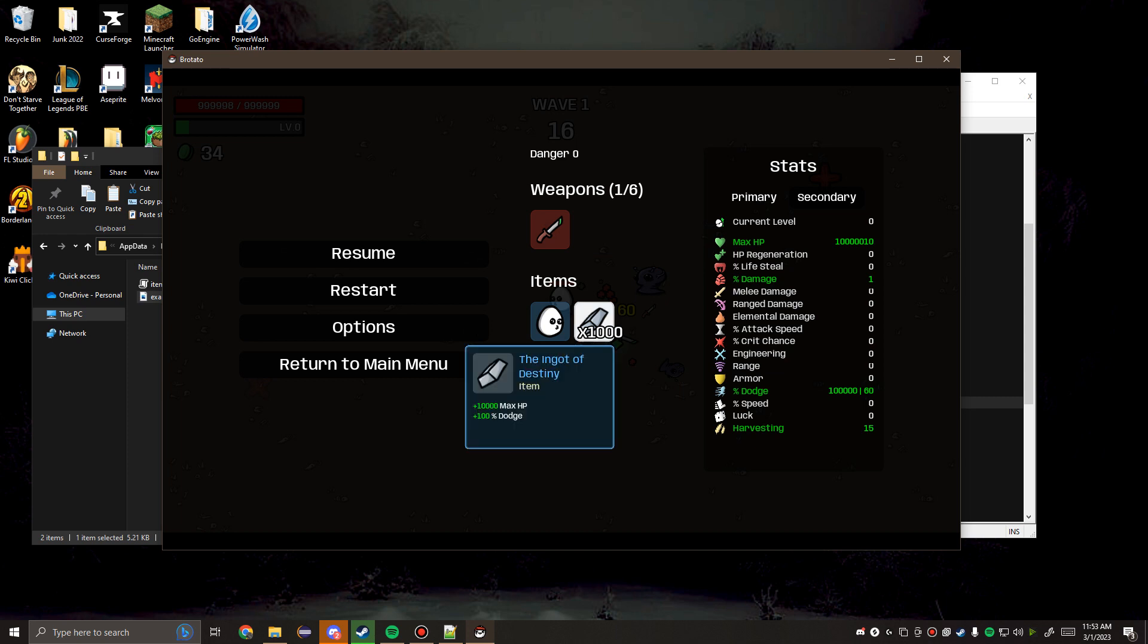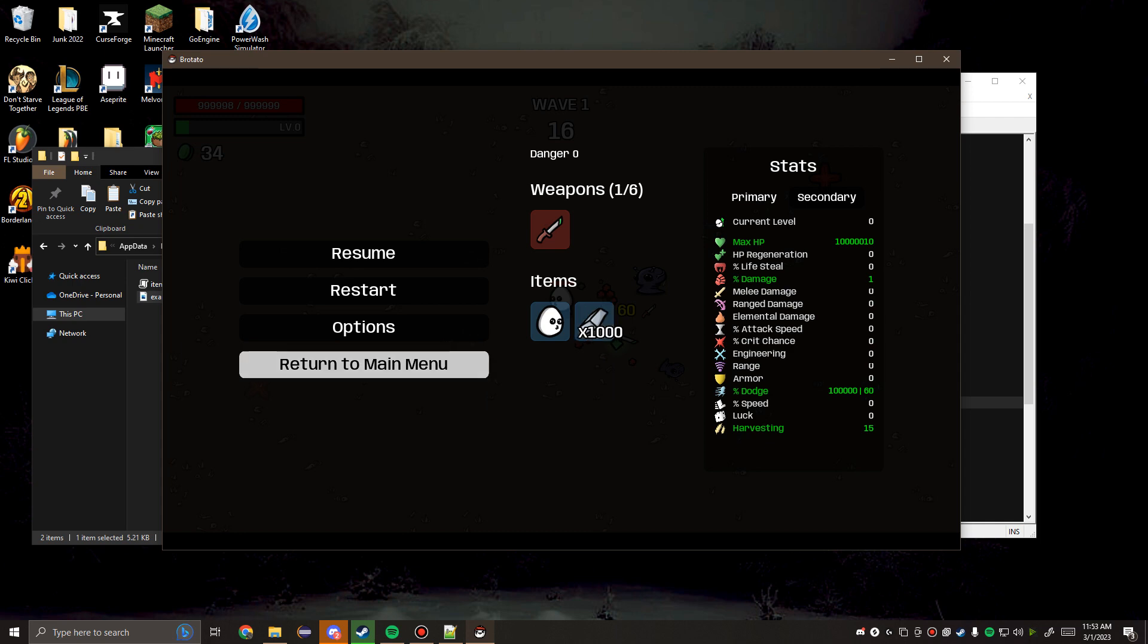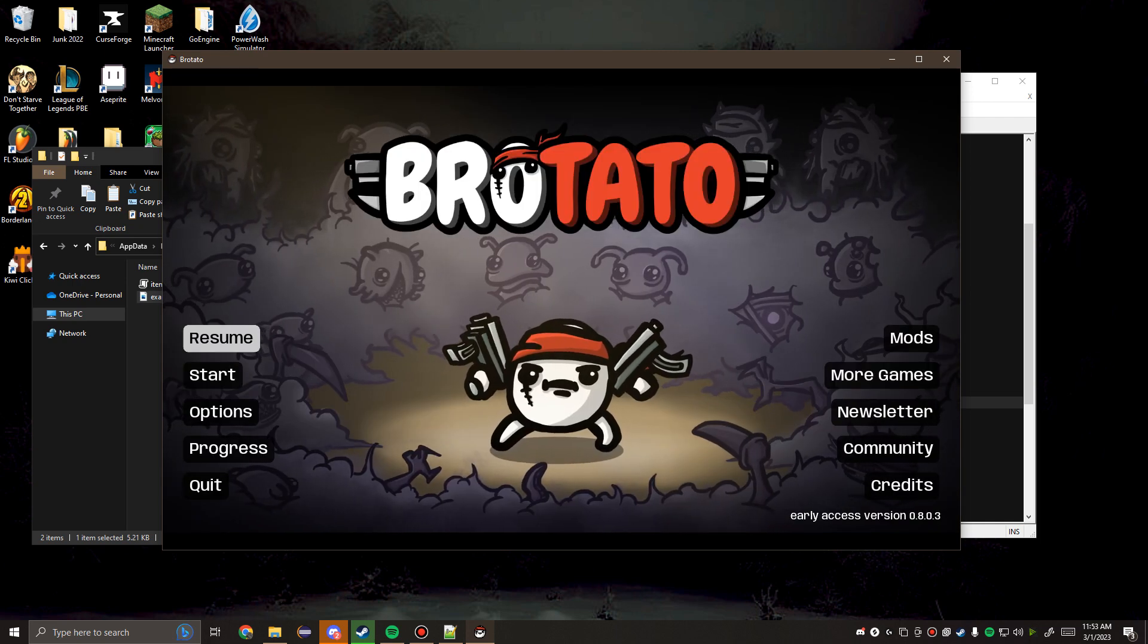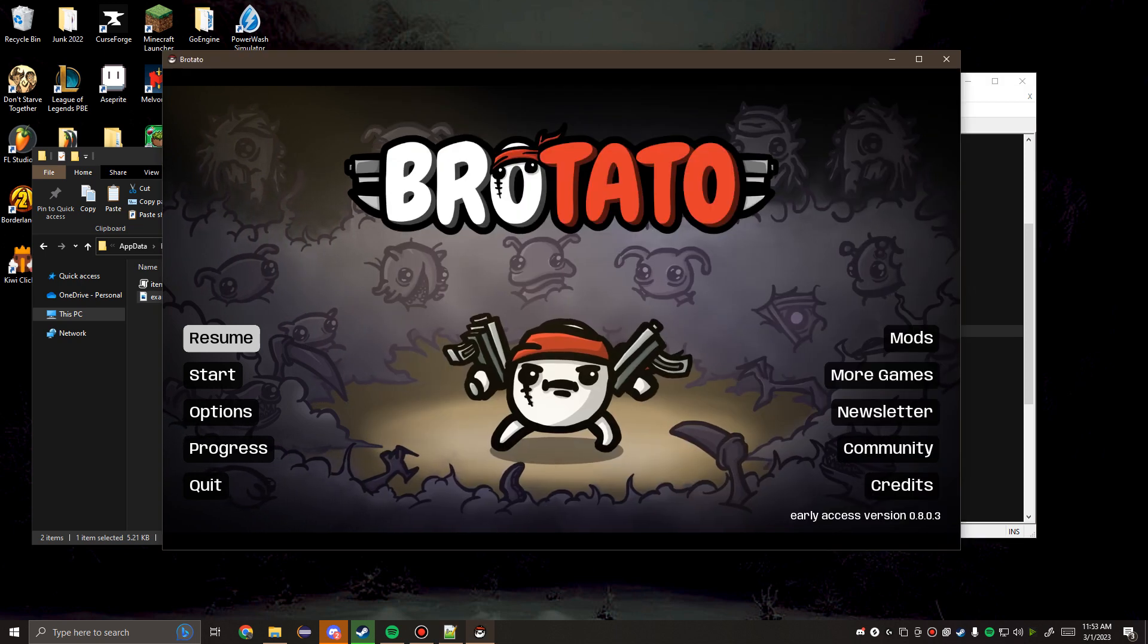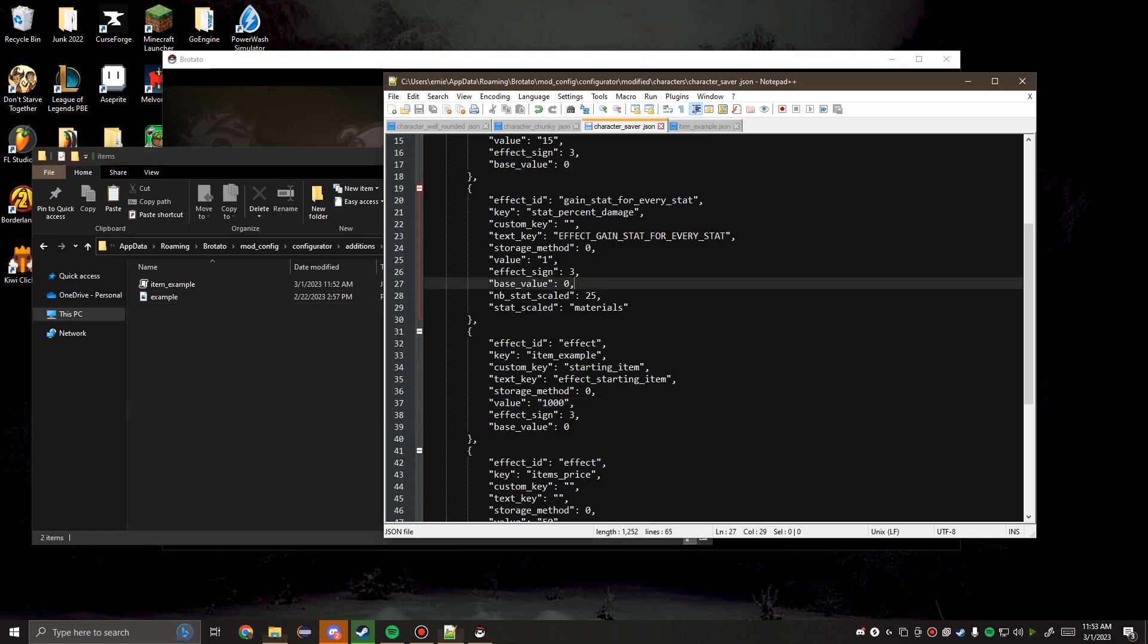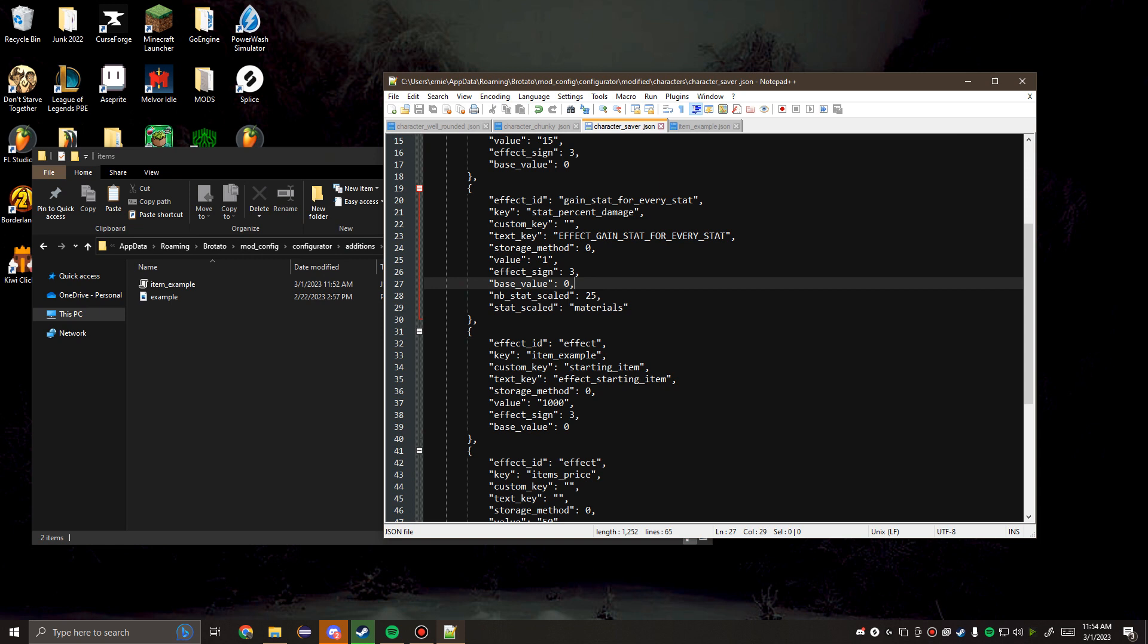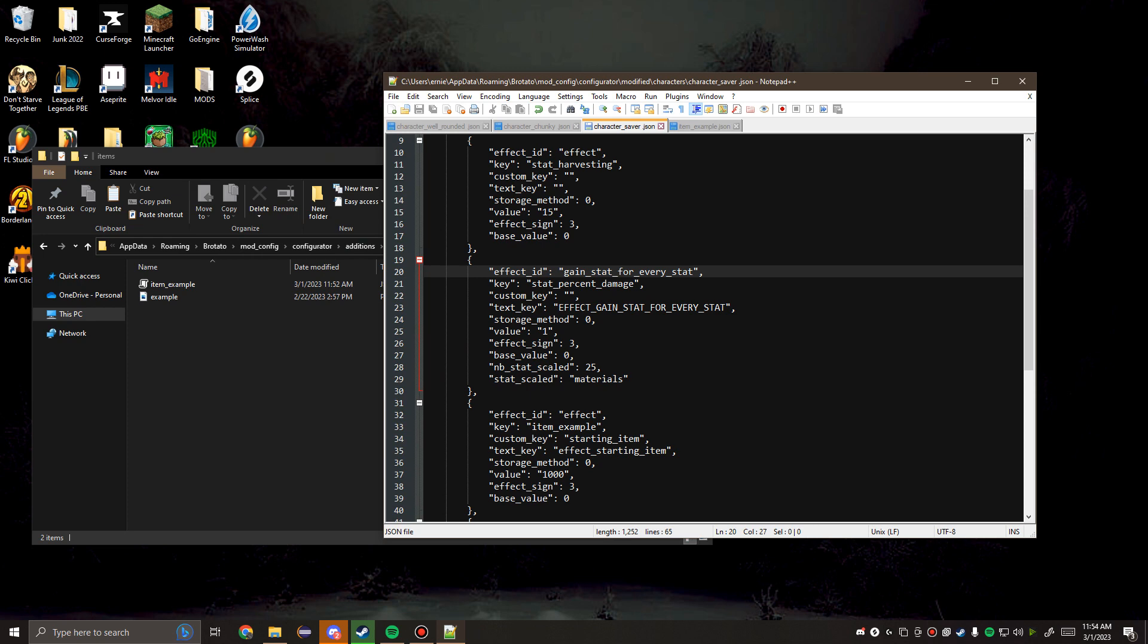As you can see, we just added a custom item in a couple of minutes. If you wanted to share this with your friends, say you made a really cool addition to the game, you could easily just copy all of this, zip it up, and send it off to them.